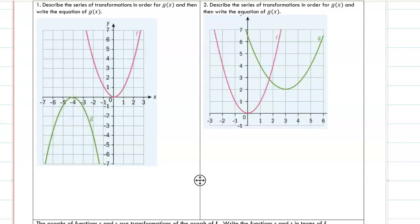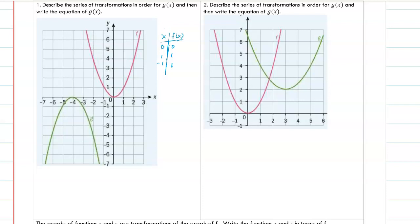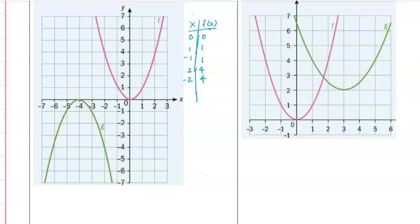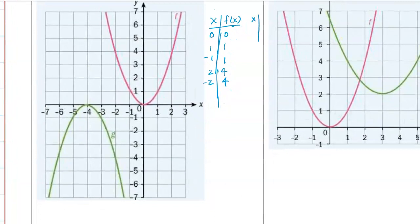There's the parent function. When in doubt, I always like to make a table just to see, but I already know it's a reflection over the x-axis. I'm going to make a table: (0,0), (1,1), (-1,1) - this is for f(x). Then we can put (2,4) and (-2,4).